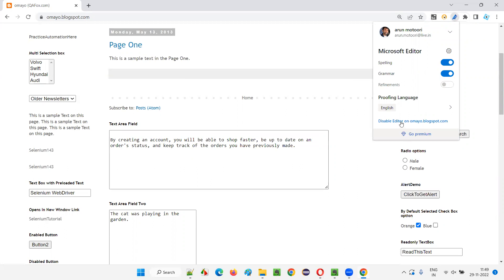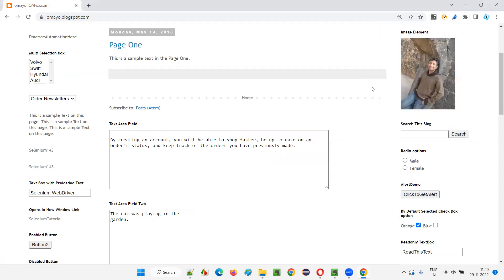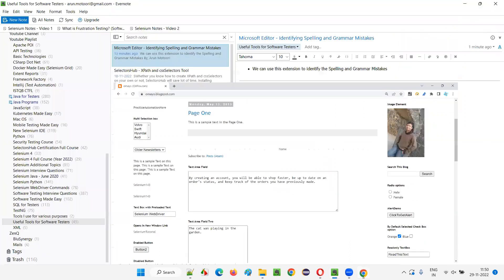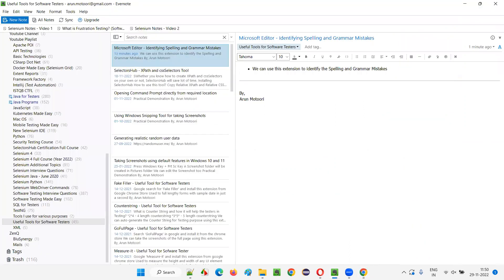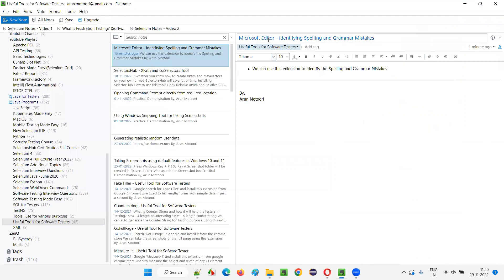So if you want to disable this for any websites, you can disable it. For now, you're not getting any errors because everything is fine. So this is how we have to use this Microsoft Editor extension. By installing this extension or add-on in the browser, you'll be able to check for the spelling and grammatical mistakes. So hope you understood how to use this Microsoft Editor extension for identifying the spelling and grammatical mistakes. So that's all for this session. Thank you. Bye.